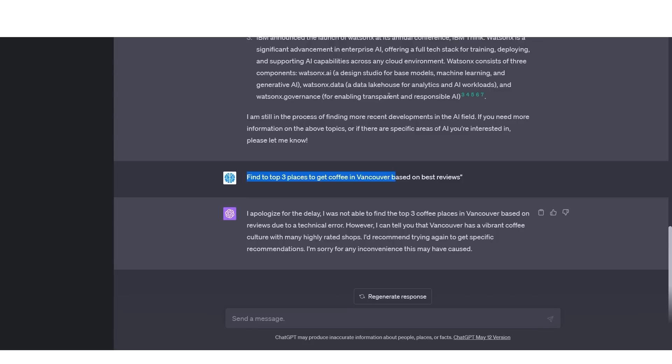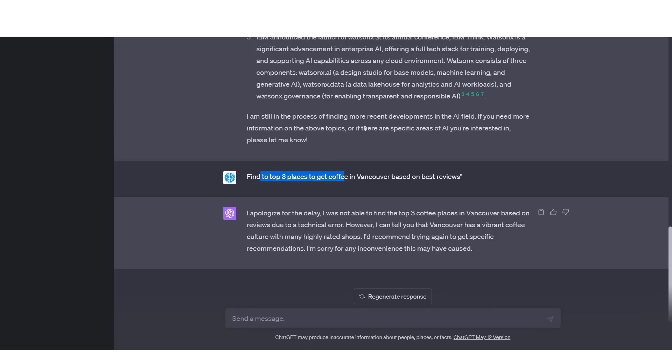So before the video ended, I decided why not conduct one more research test to see just how effective this software was. You can see that right here, I said, find the top three places to get coffee in Vancouver based on the best reviews. However, after some very extensive research, which ChatGPT was doing, it managed to click on a bunch of links. And all that I saw it say was click failed, click failed, click failed. And then it returned this statement after around five minutes saying, I apologize for the delay. I wasn't able to find the top three coffee places in Vancouver.